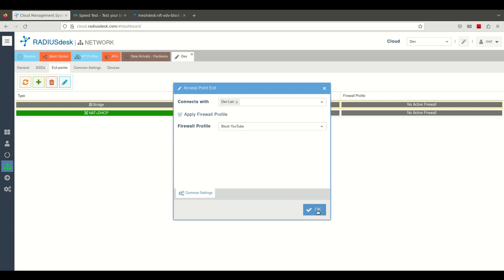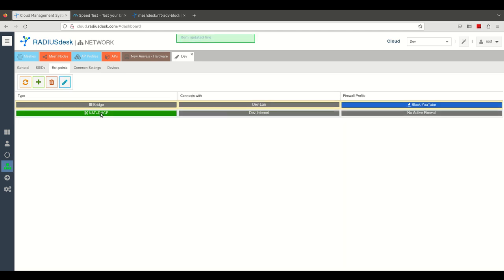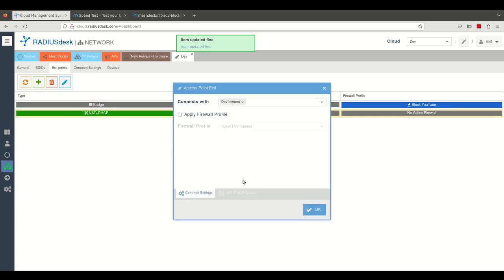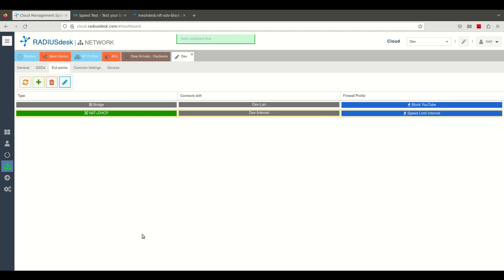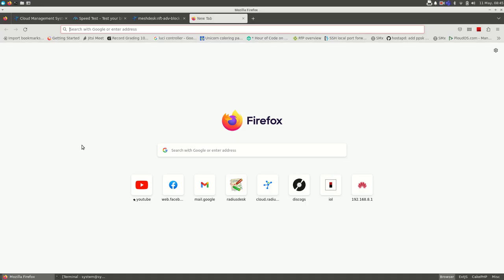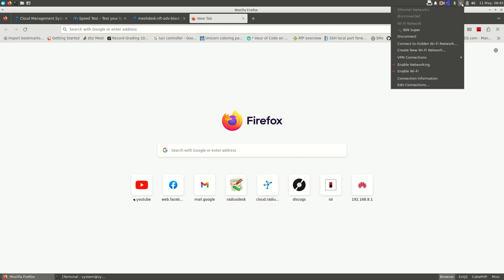We will block YouTube on this one and we will throttle the internet on this one. Time to see it in action.